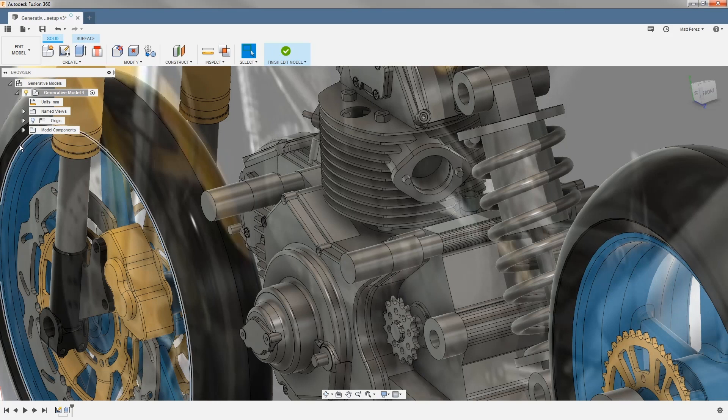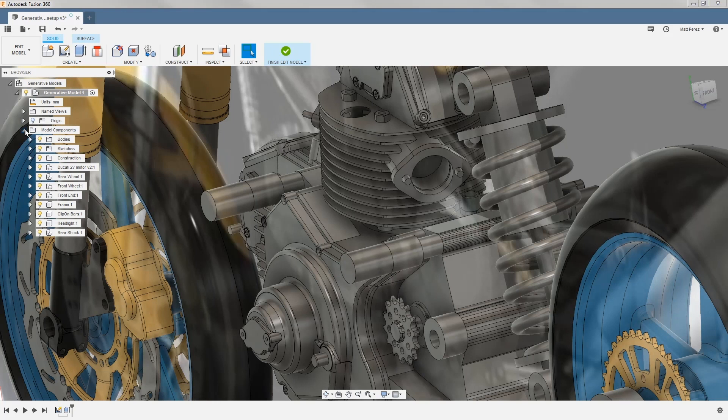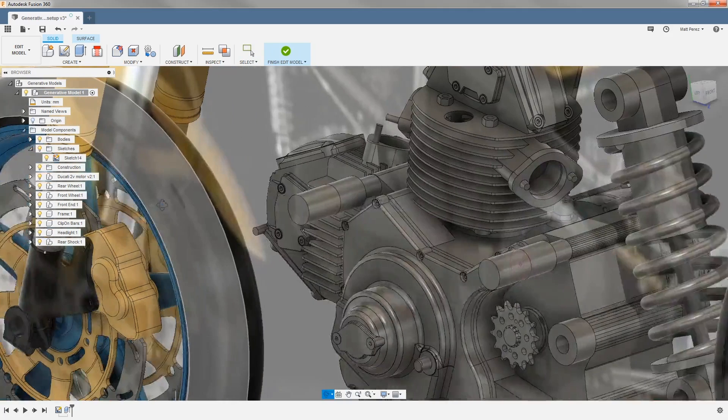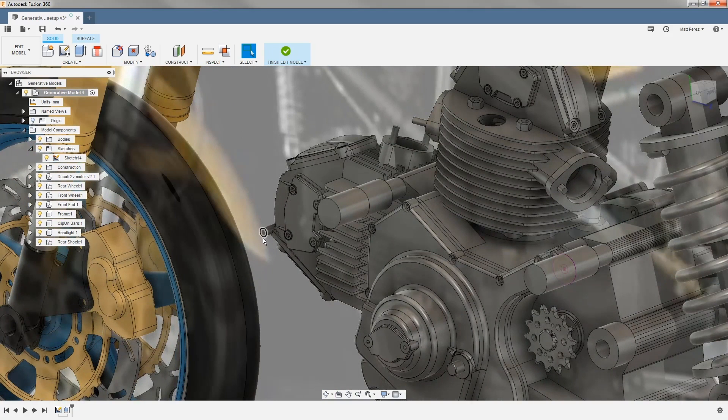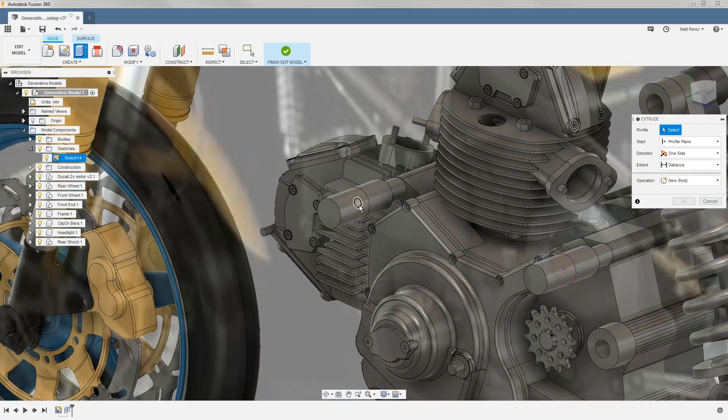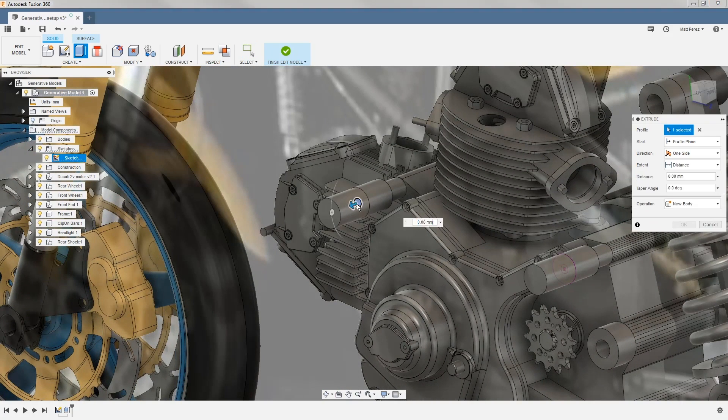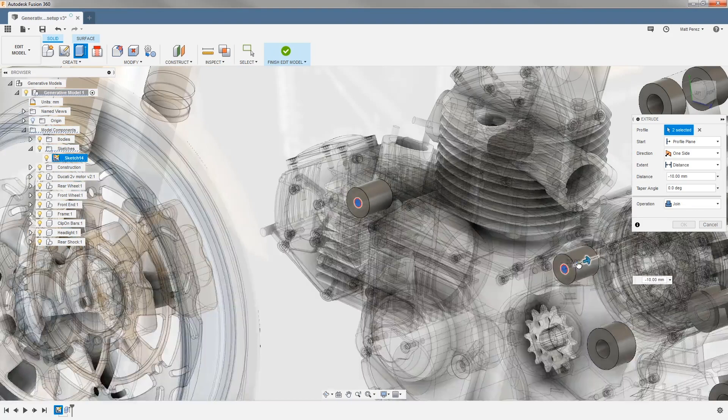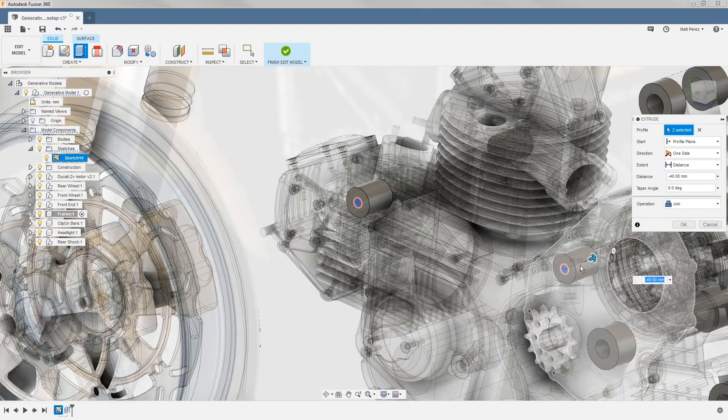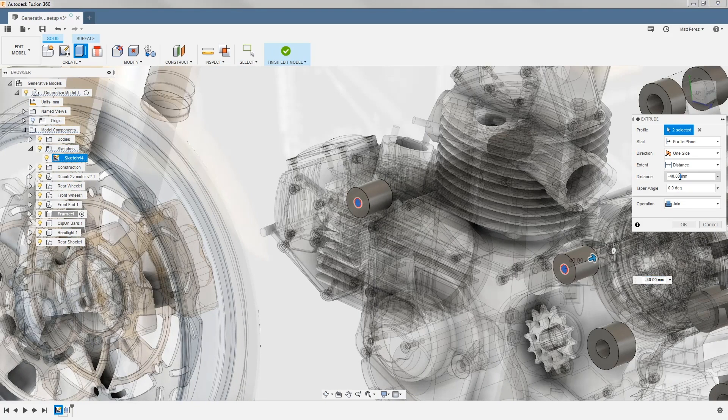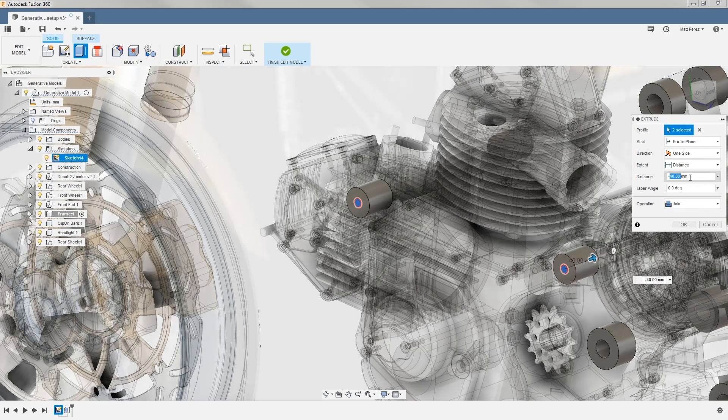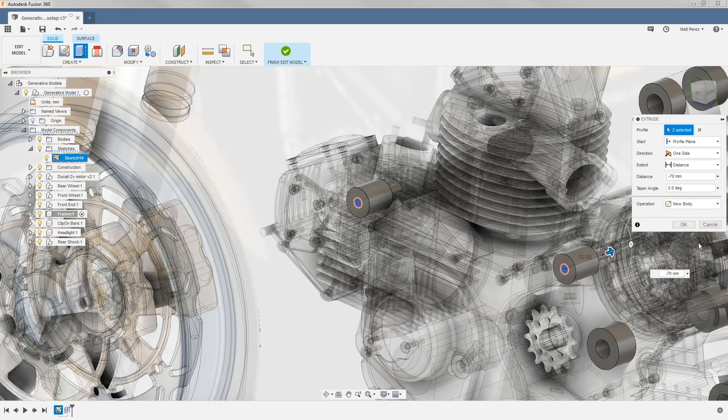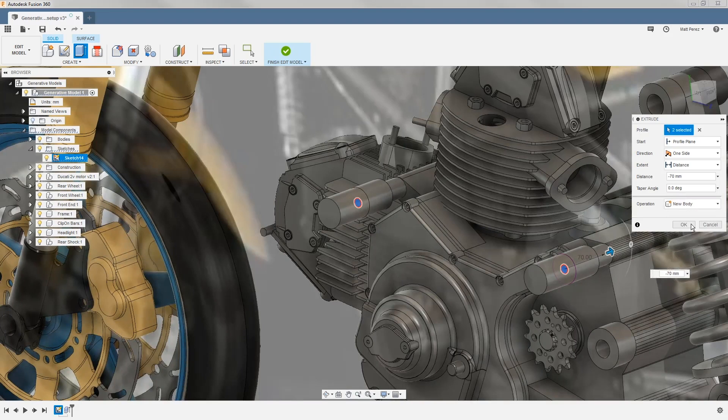I want to go back into model components, back into my sketches folder, and I want to show sketch 14. From here, we're going to extrude again. And this time we want to select the smaller circle, and we're going to be extruding toward the motor itself. This time we're going to go a distance of minus 70 millimeters, and we want to go ahead and make this a new body as well.